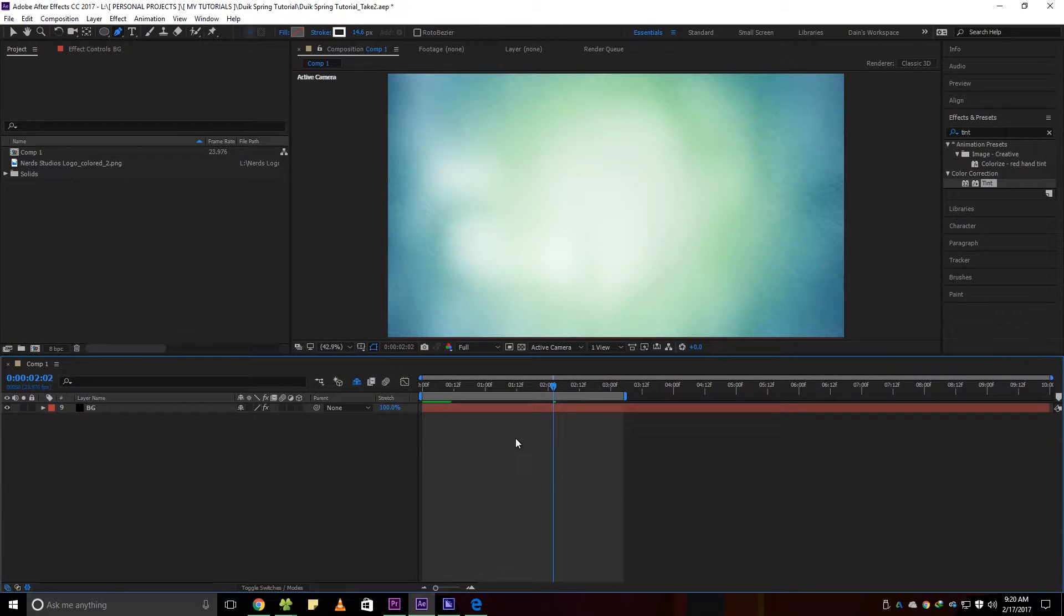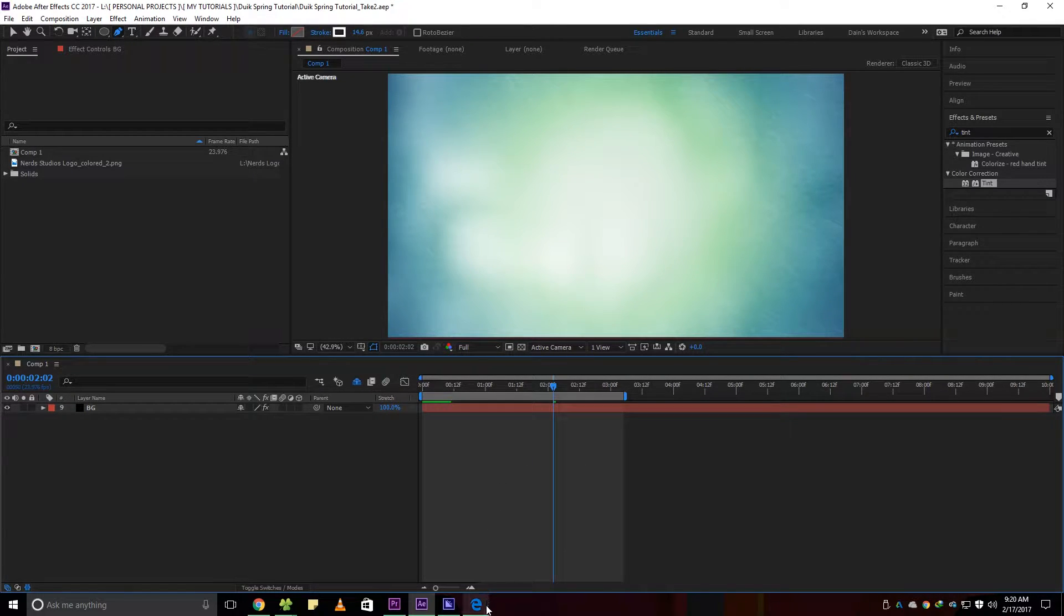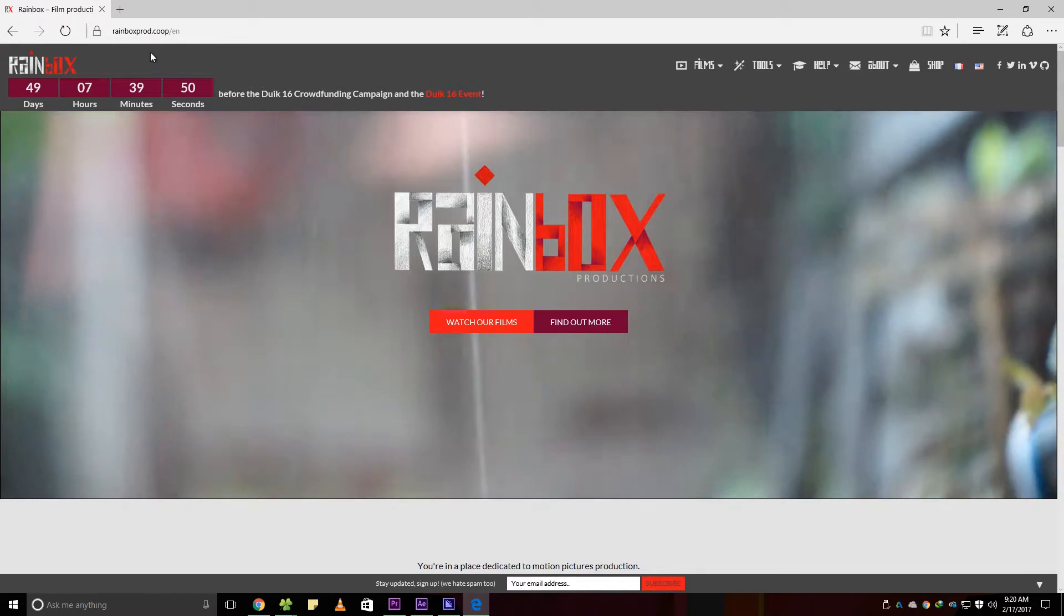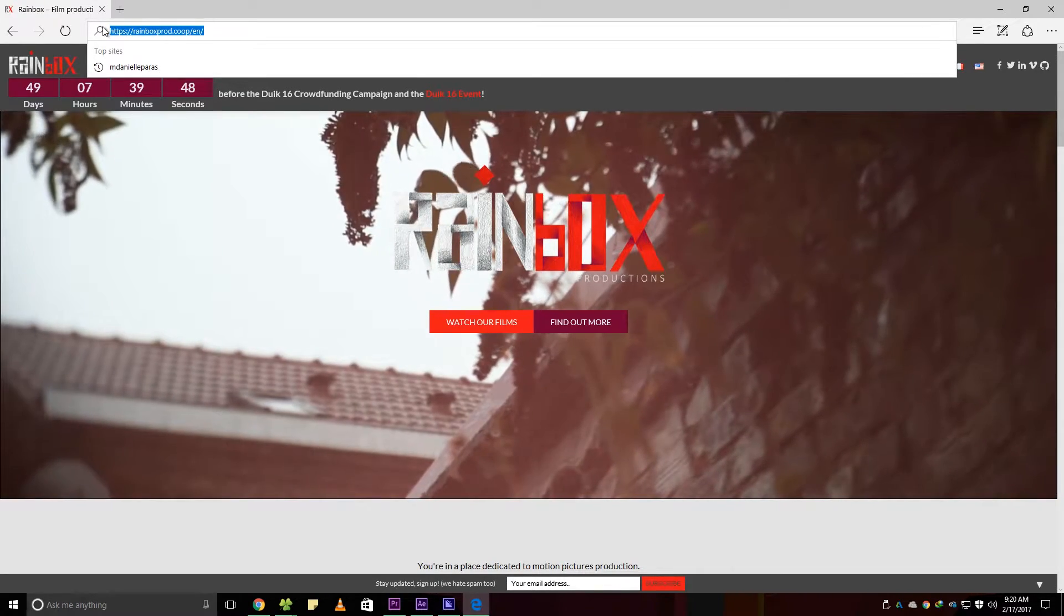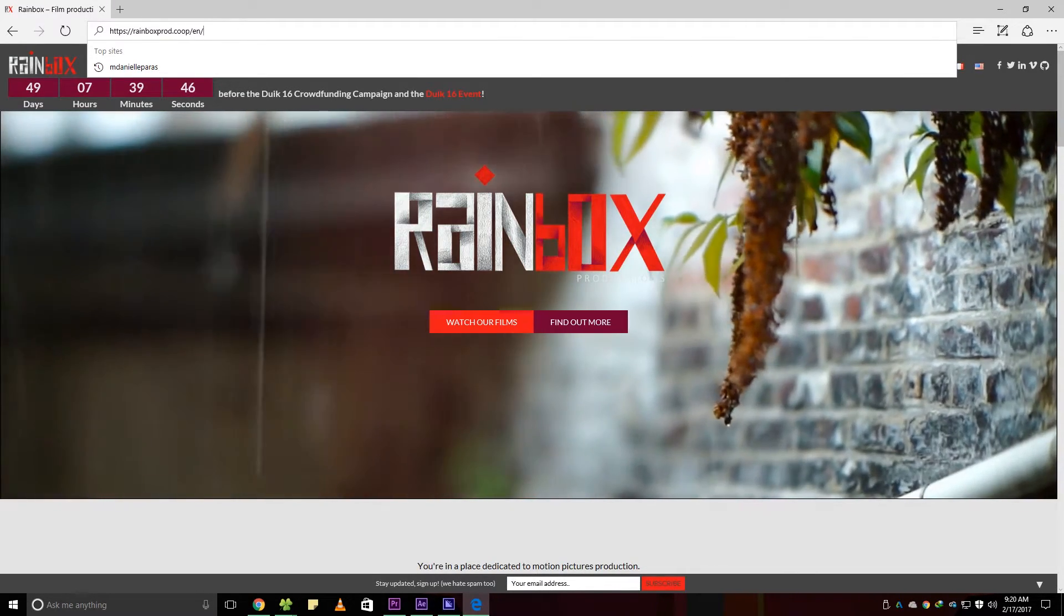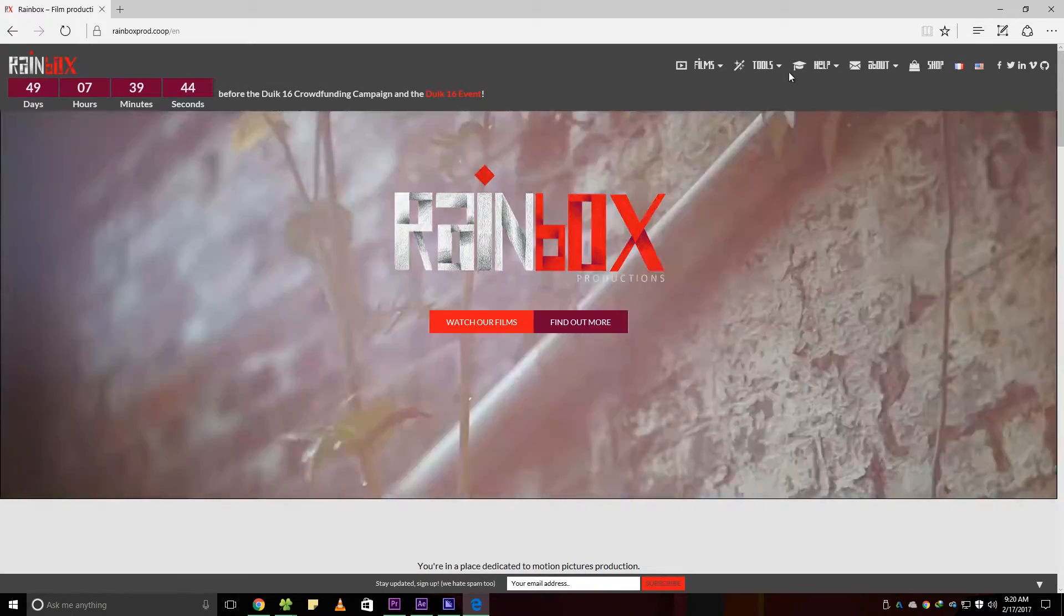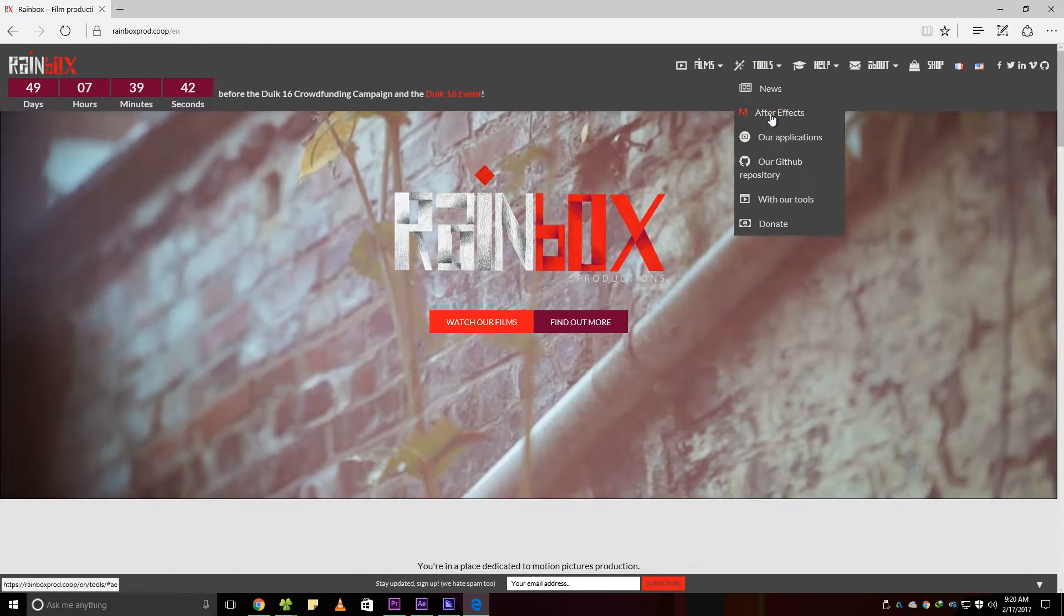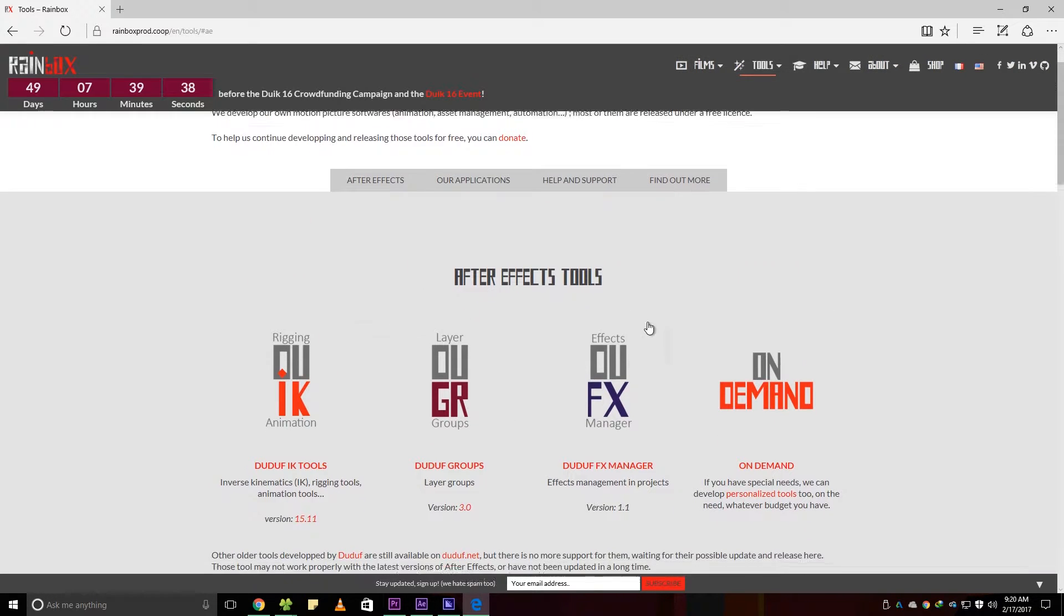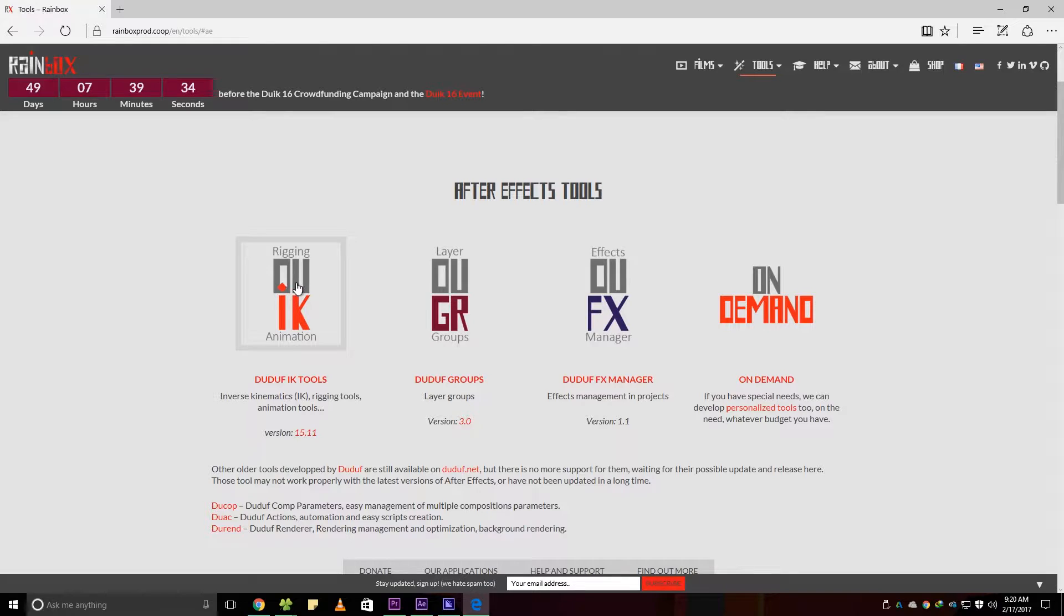First, we have to download the DUIK plugin for After Effects. Go to this website which I will be providing in the description below. Navigate Tools, then After Effects, then download DUIK Bassel Tools.